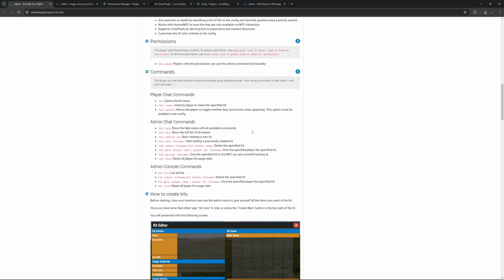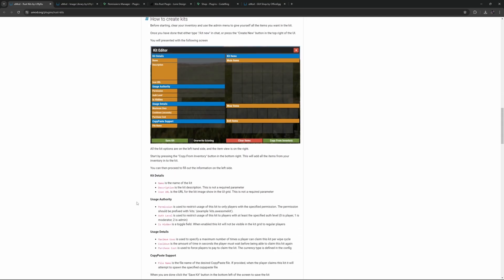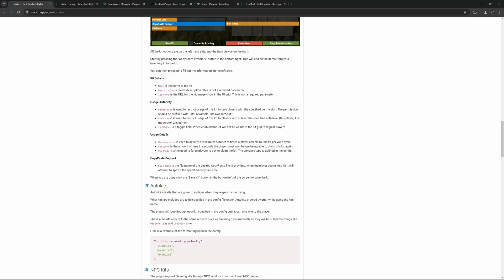Looking at the documentation or the page for the plugin, we can see there are several chat commands, admin commands, and also admin console commands. It even has a description on how to create a kit and what all of these settings are. I will just run you through the main process so you can see what it looks like in game.